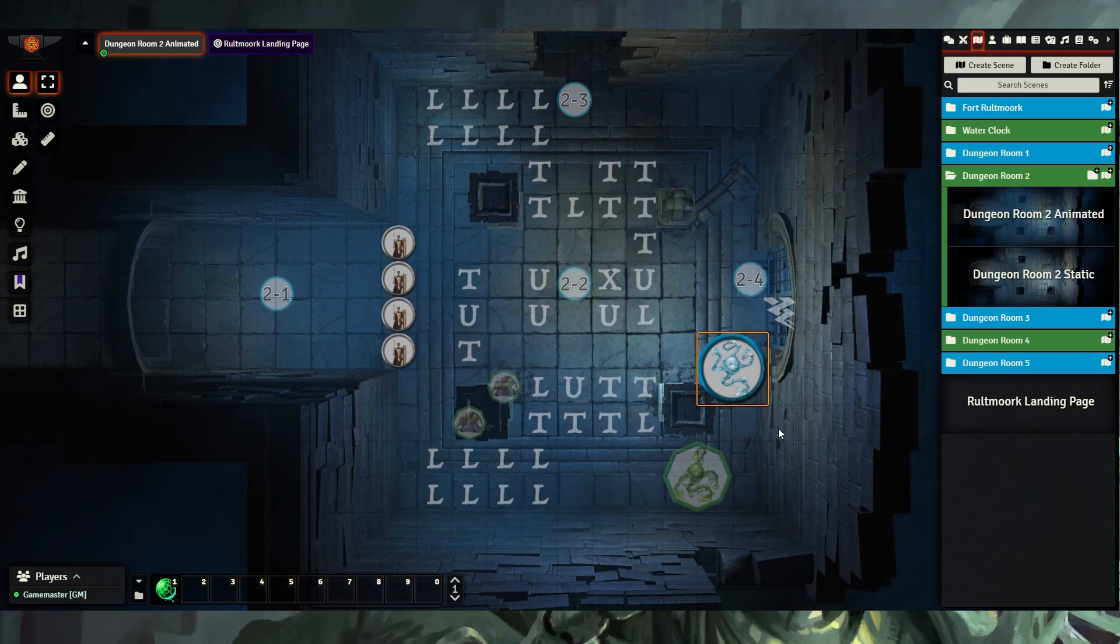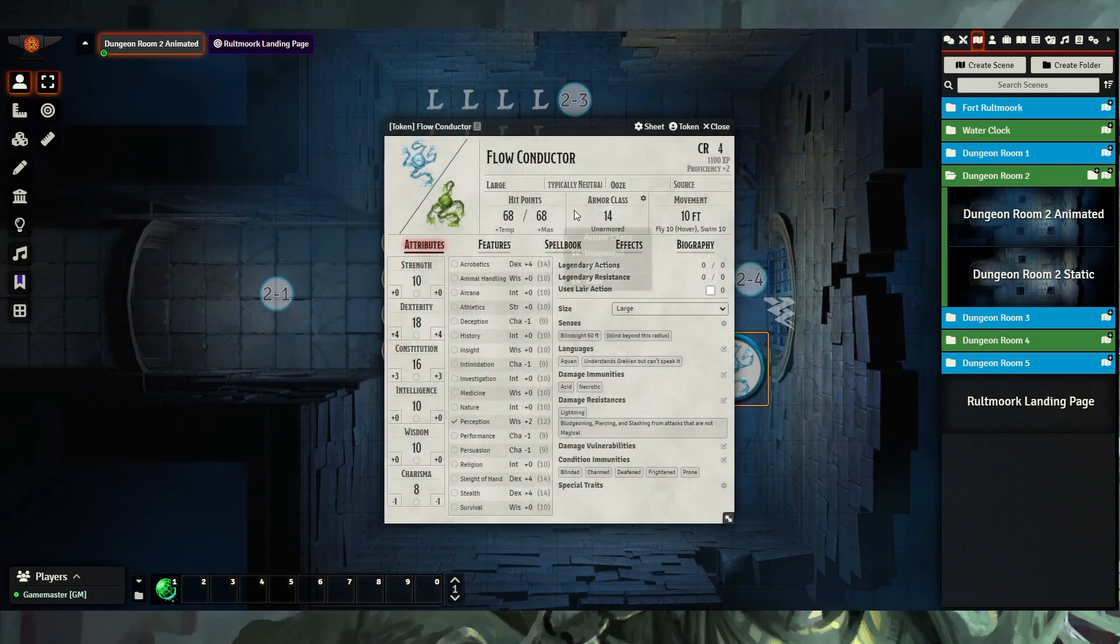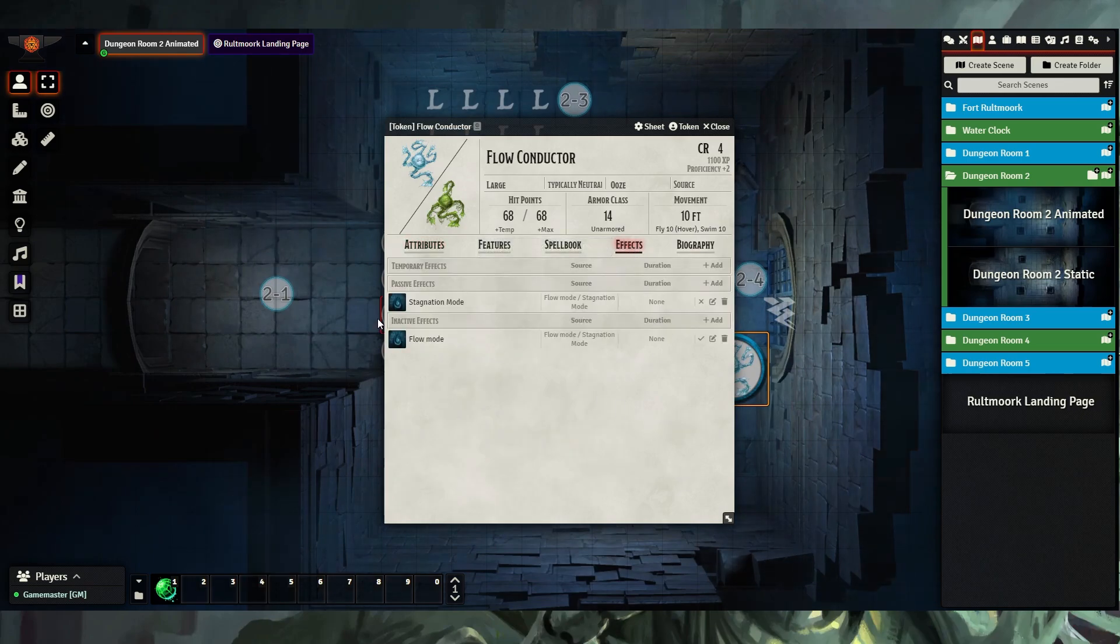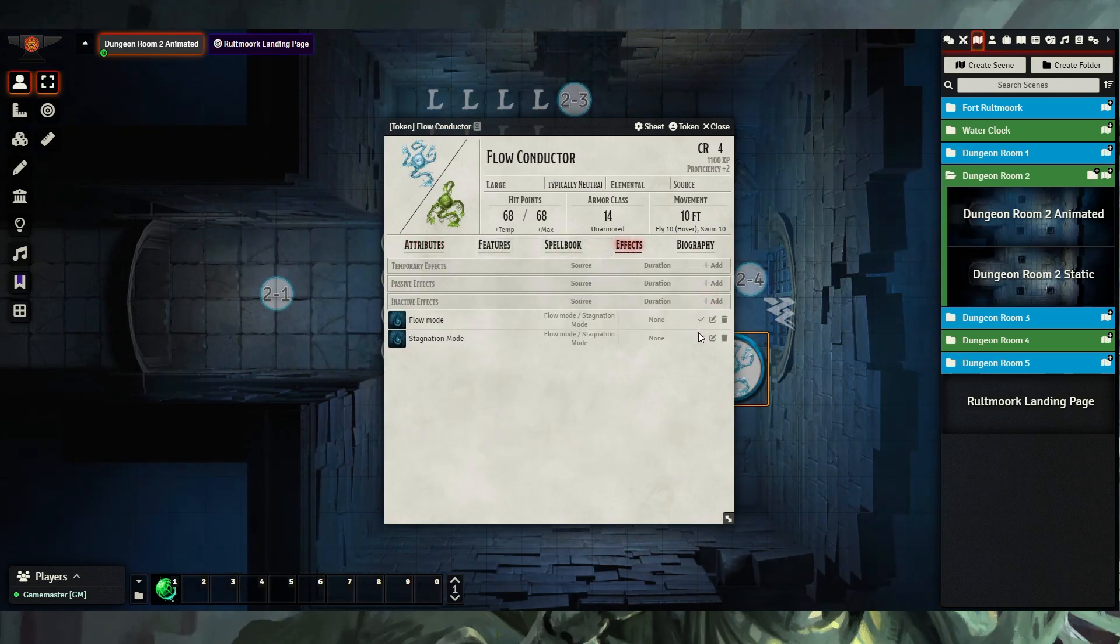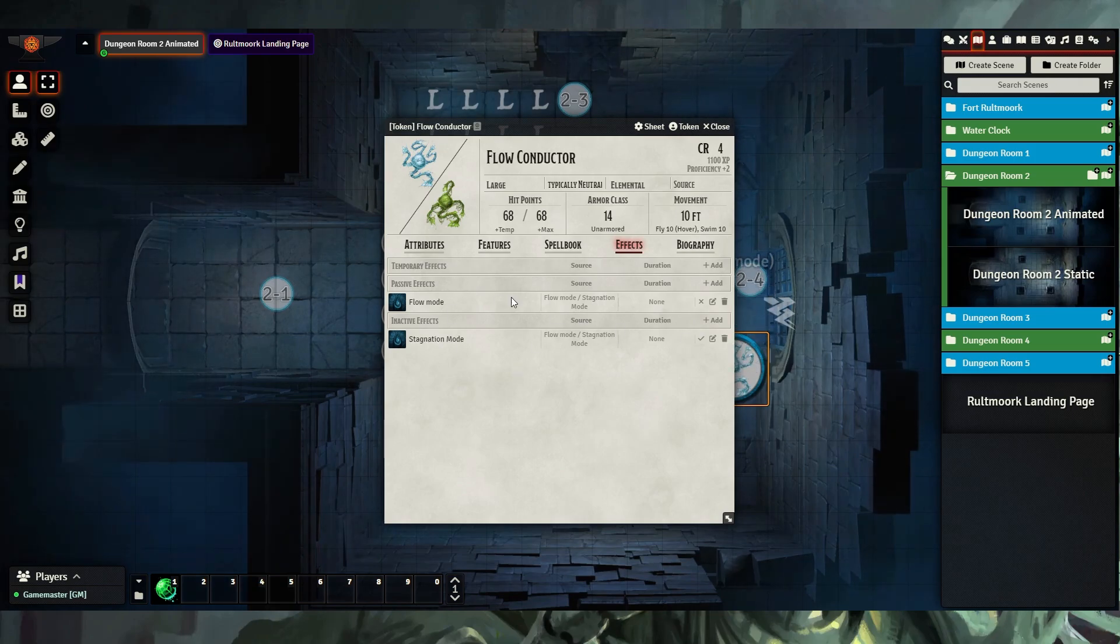Note that this macro does not change the mode that the creature is in. You'll still want to open up the token and swap them from stagnation mode into flow mode to enable different abilities.